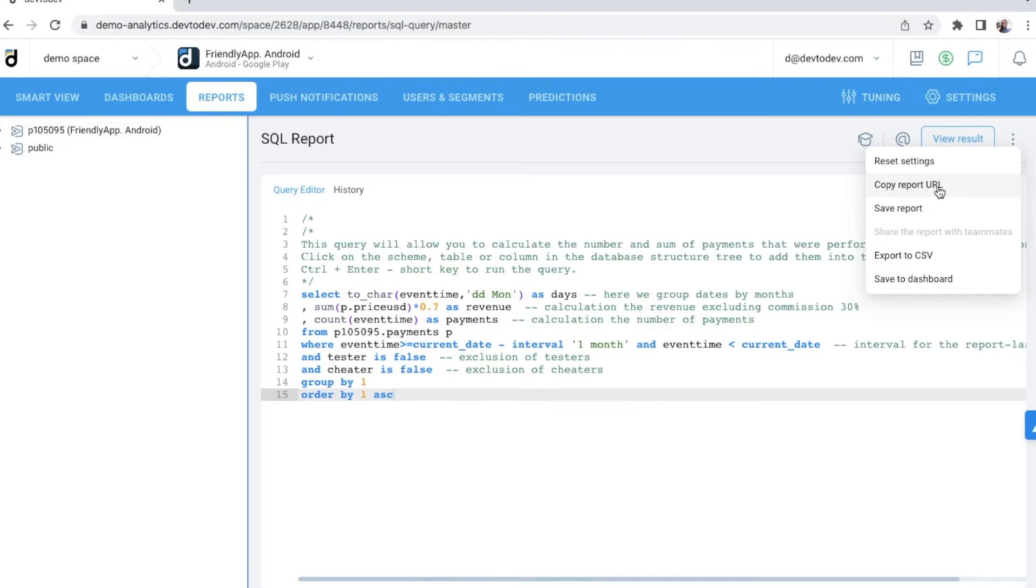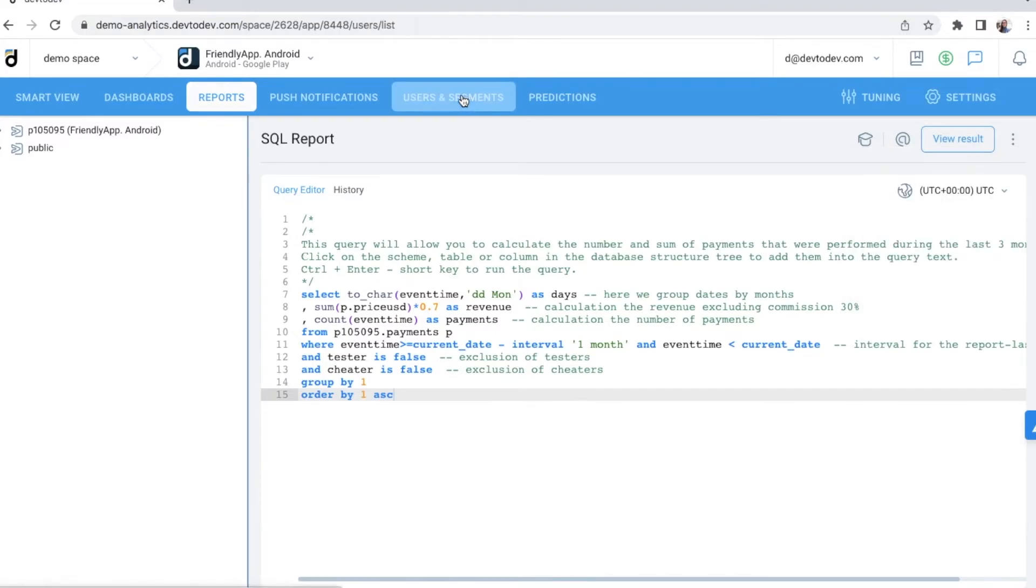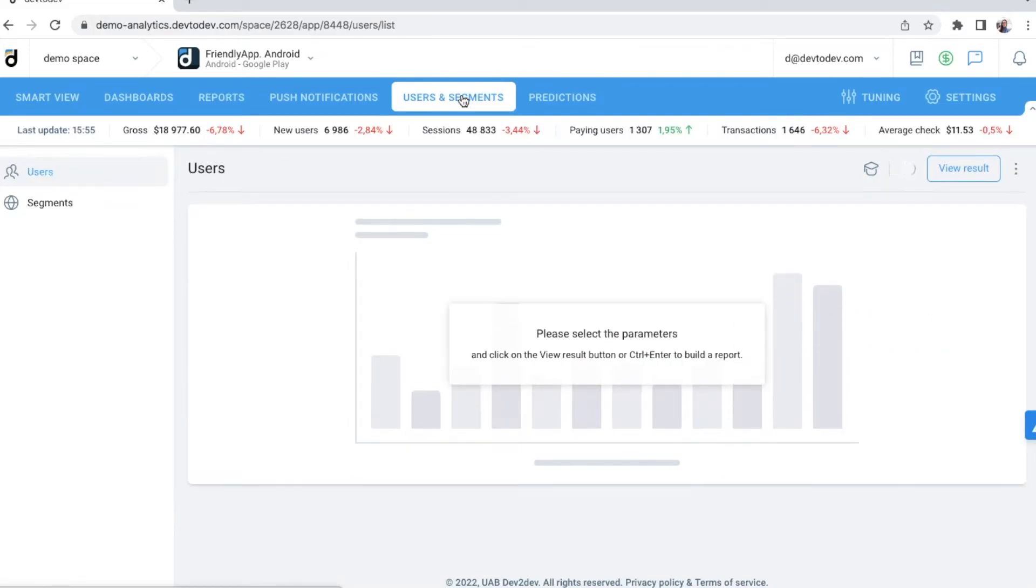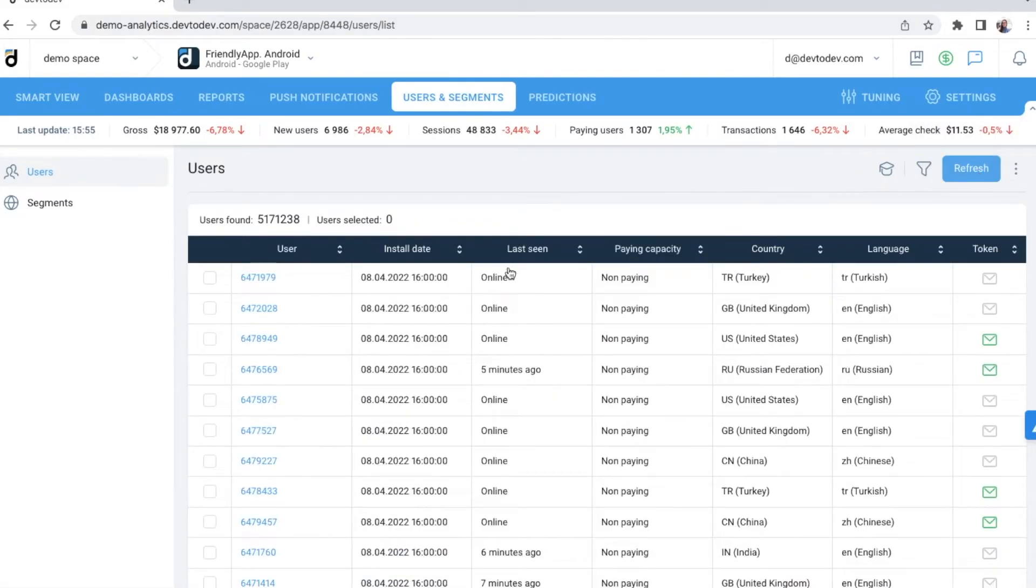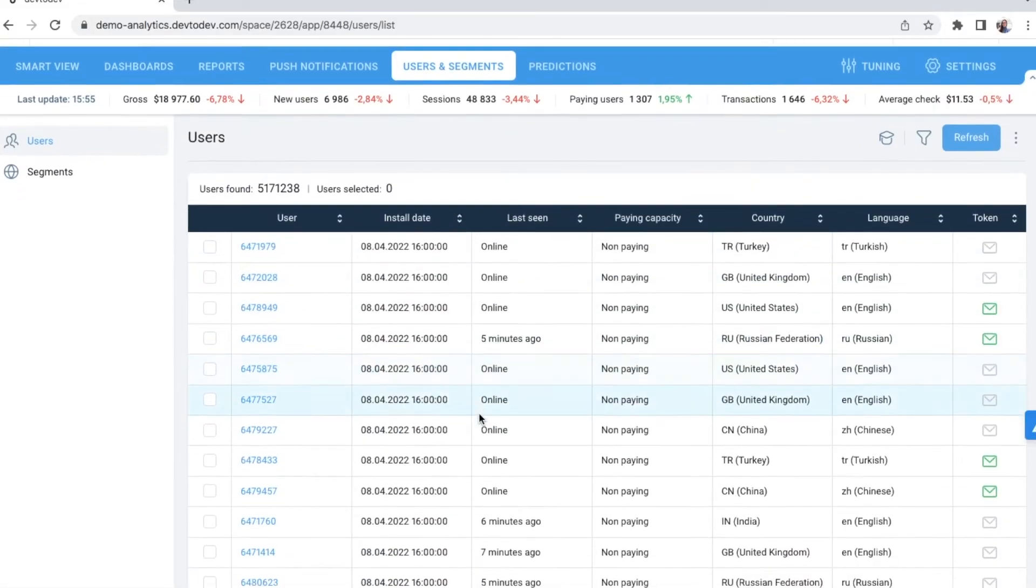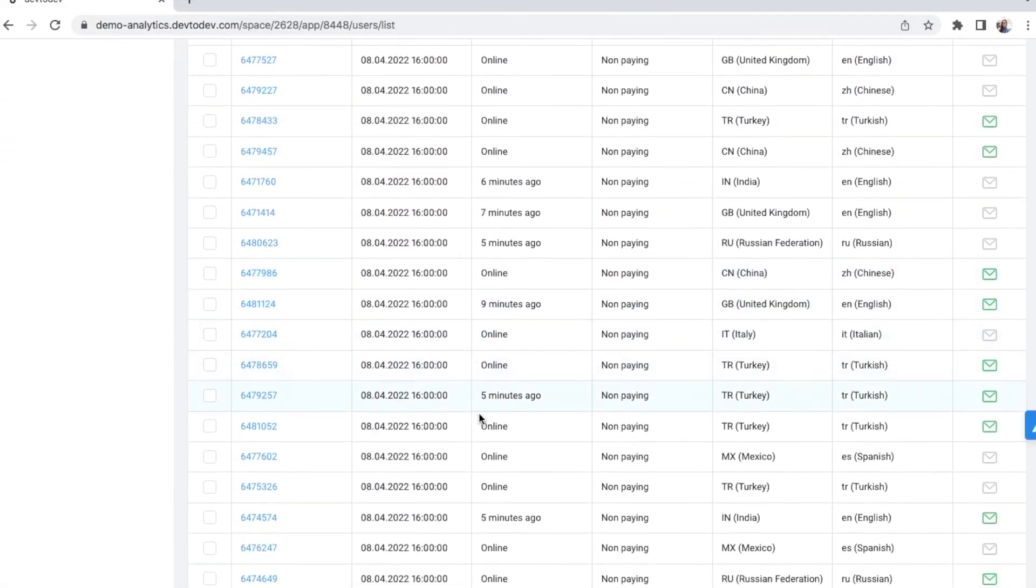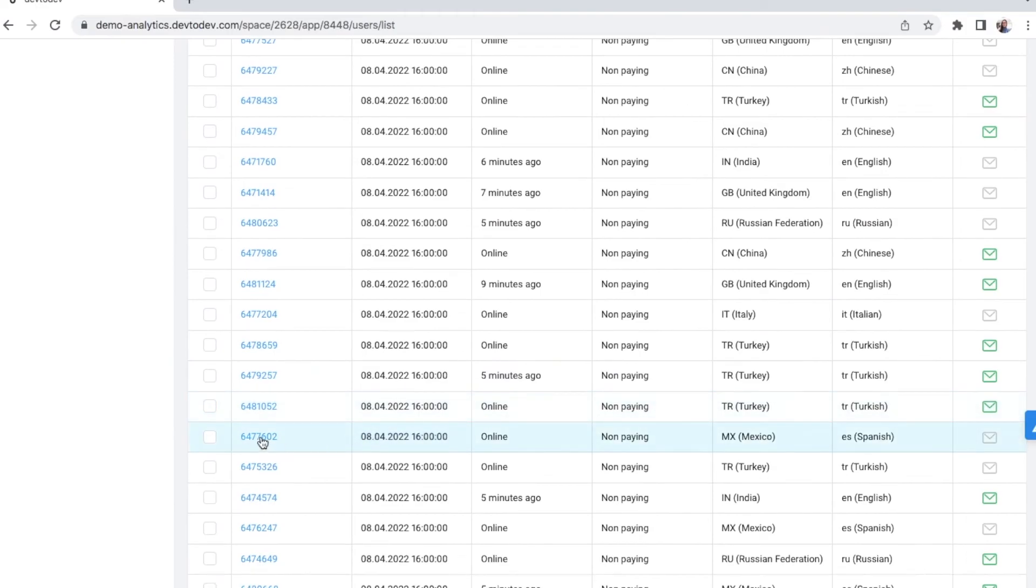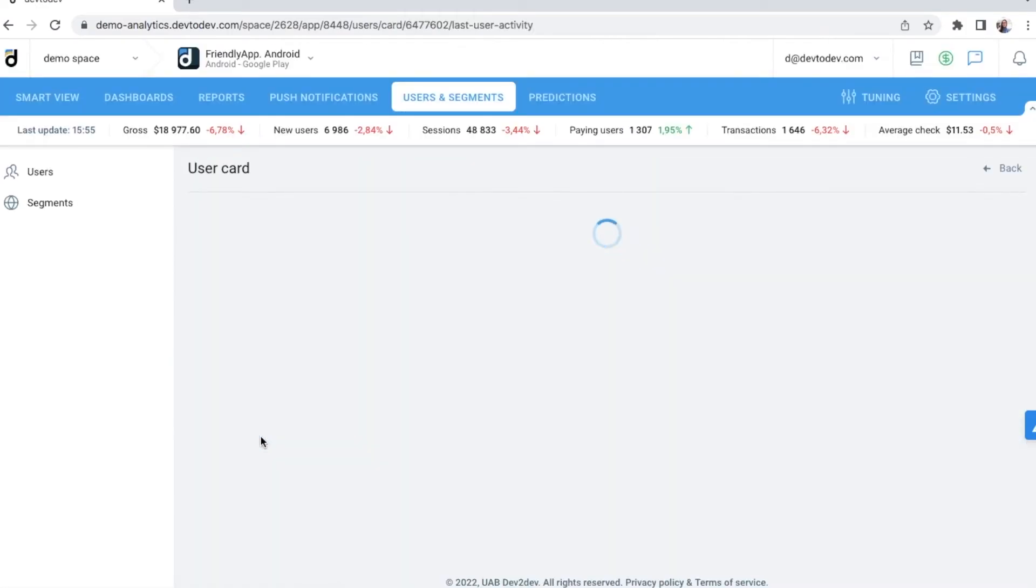We've had a look at the key reporting options in Dev2Dev. So, let's move on to the next section called users and segments. Here you have a full list of your users and detailed information about each of them.